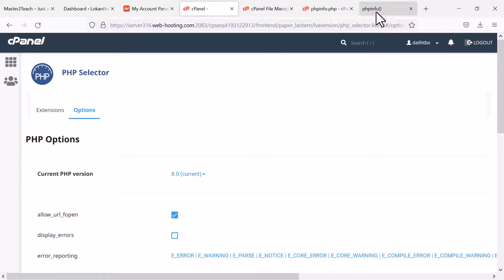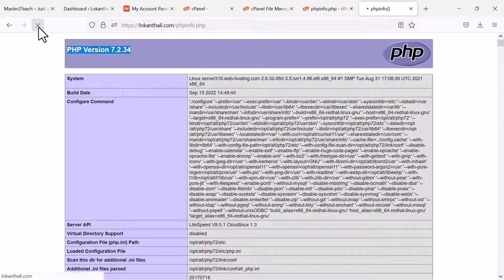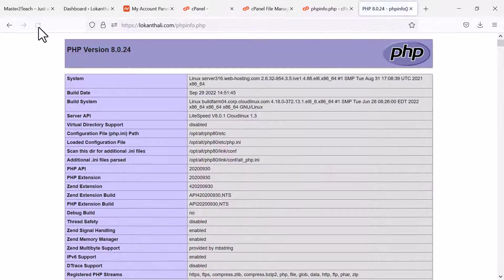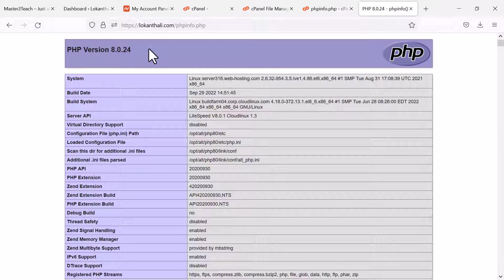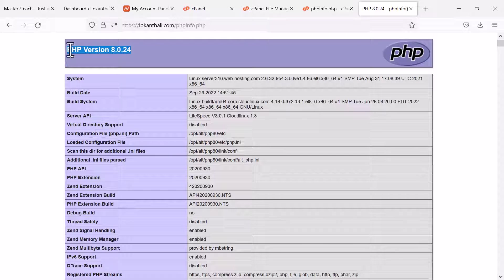Let's check over here, refresh the page. Great. It's showing PHP version 8.0.